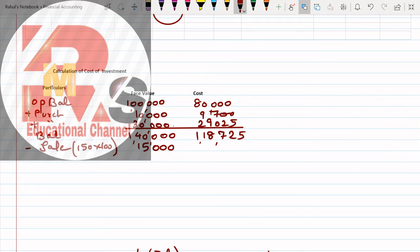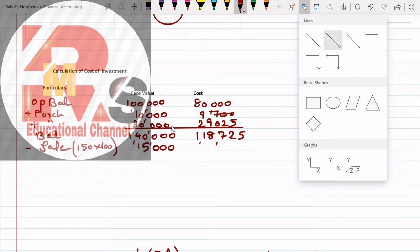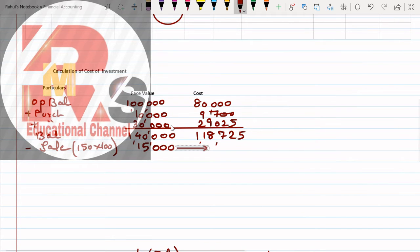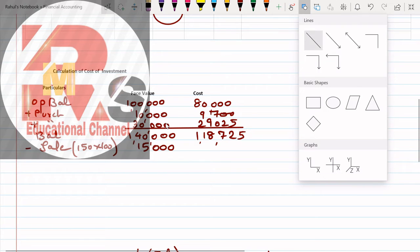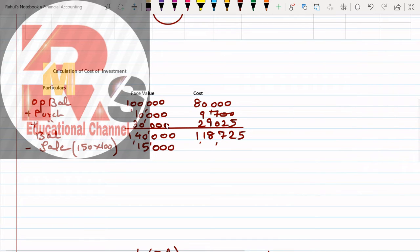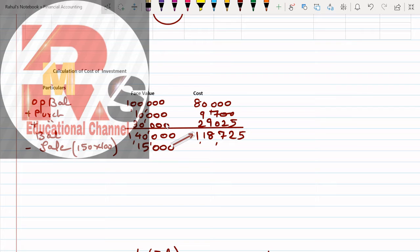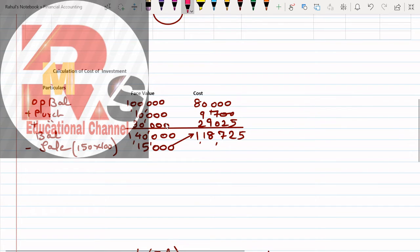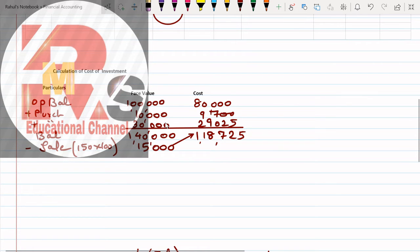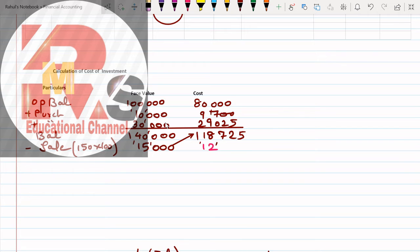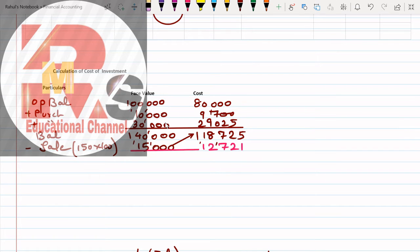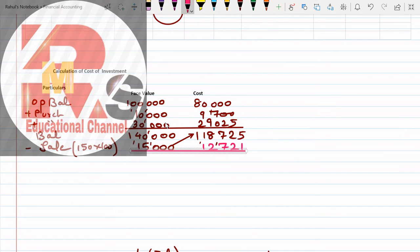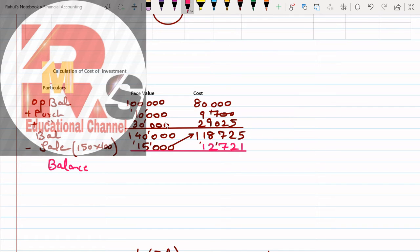150 multiplied by face value 100, that will be 15,000. Then what do you have to do? We have learned cross multiplication. This value multiplied by - so 15,000 multiplied by 1,18,725 divided by 1,40,000. Cross multiply and you'll get the answer: 12,721.